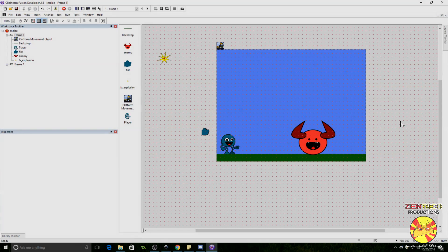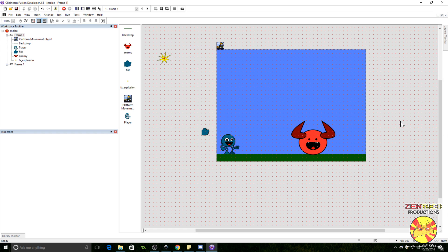Hey everyone, Almighty Zentaco here. This tutorial is going to be a quick tutorial on how to do a melee attack in a platform game. We're going to make it simple — just a punch. I'll do another video later showing how to do something separate like a sword or axe attack, but you could fairly easily extrapolate this into a sword or weapon.